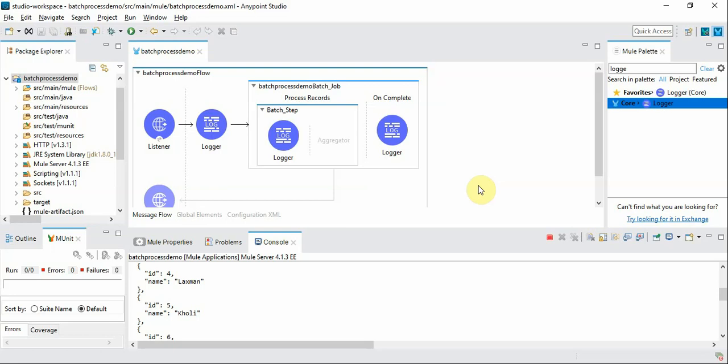For each processes the records one by one in real time but batch process splits the incoming records, puts them into the queue and processes them one by one based on the options configured in a batch job.